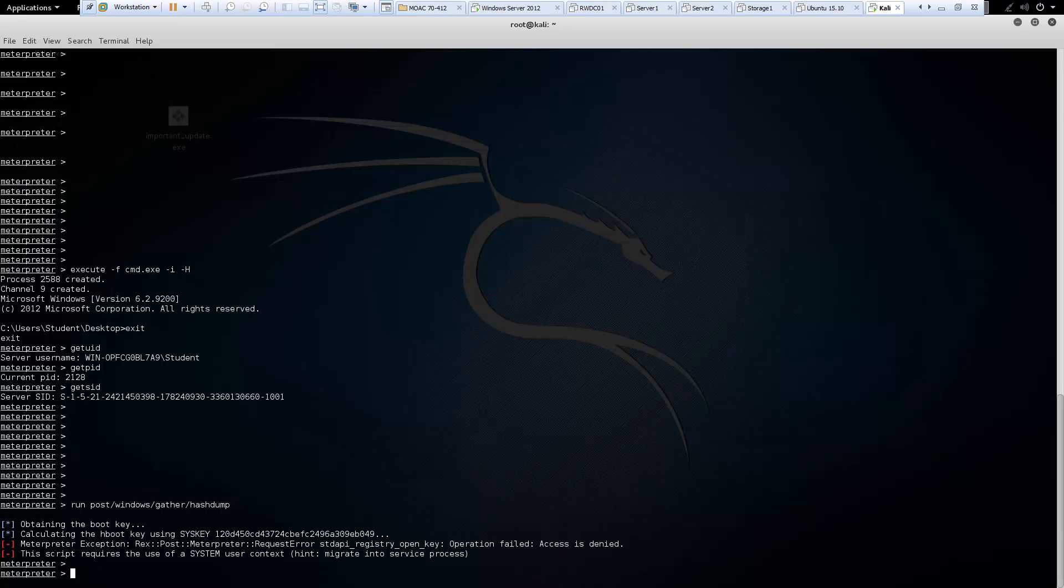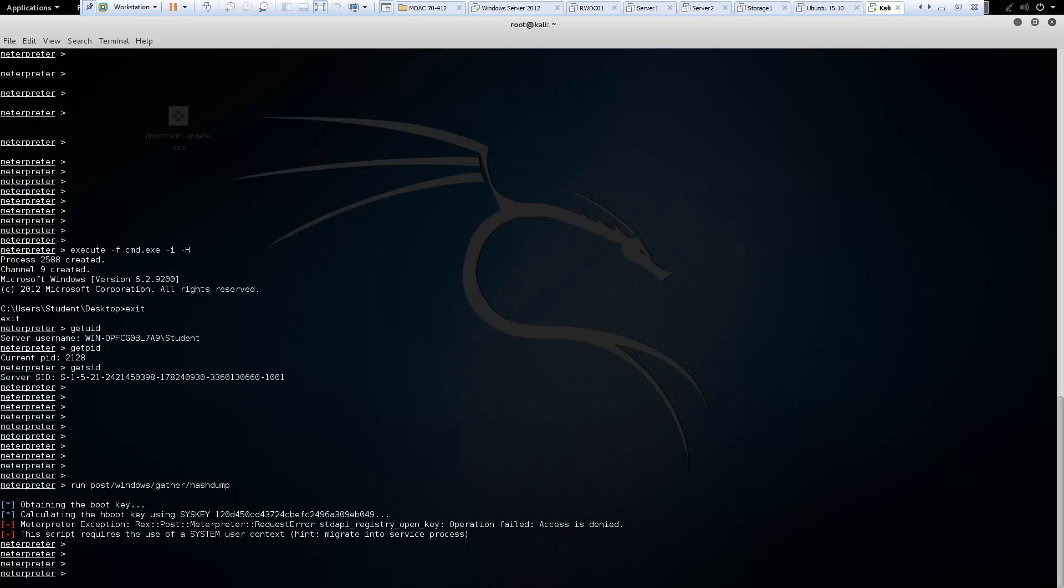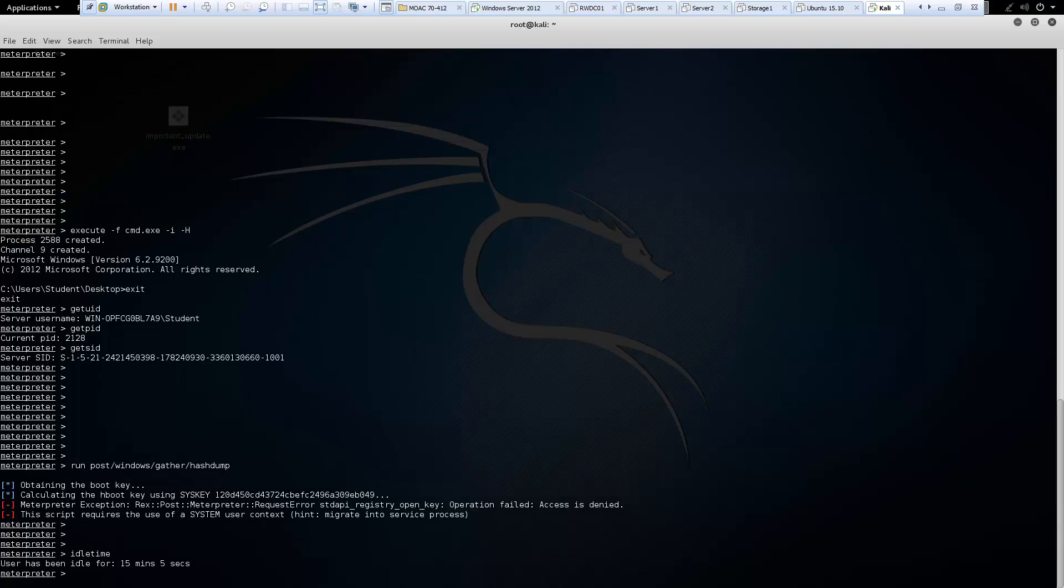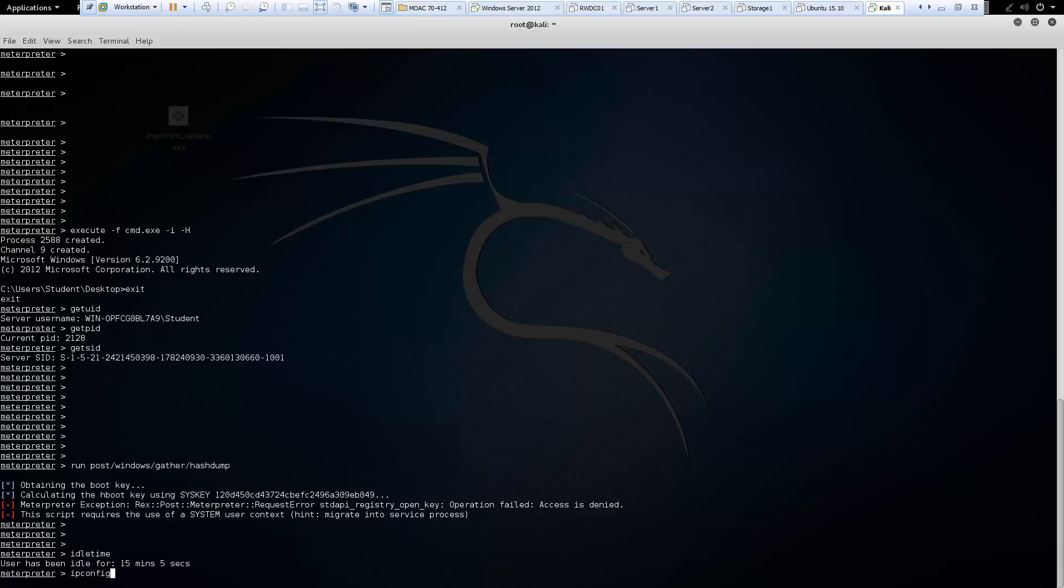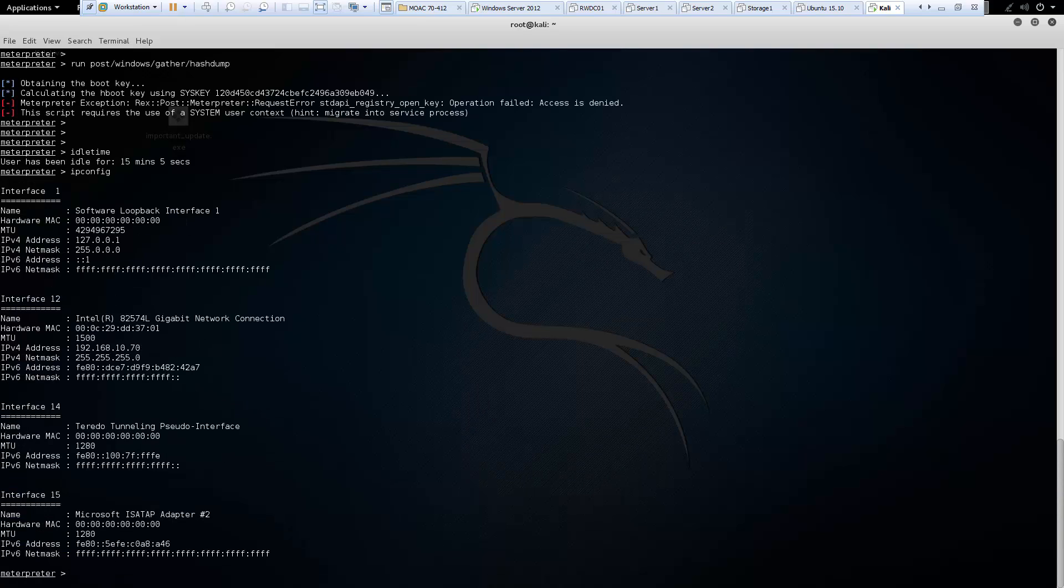Next is our idle time. And that will show you how long the user has been idle. Next is ipconfig. And that should show you the appropriate IP information for our target machine.